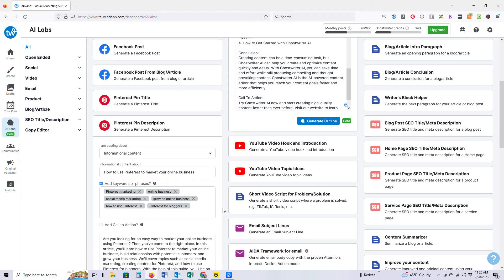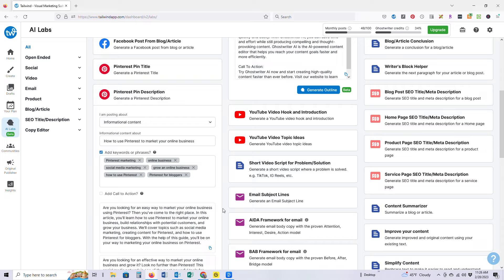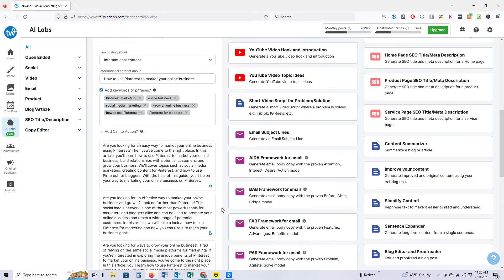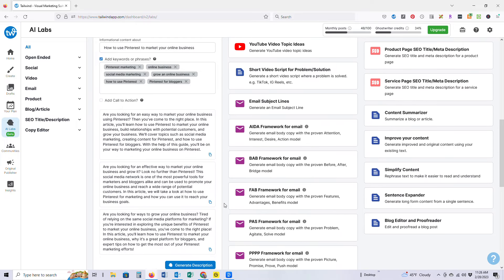Something else that I love is that it gives you options. So you can read through these three different pin descriptions that it's provided. Obviously you can copy and paste one of them and just plug it into your pin. I don't recommend that. I do recommend personalizing it a little bit more because it is important to stay authentic to your brand, to your voice.